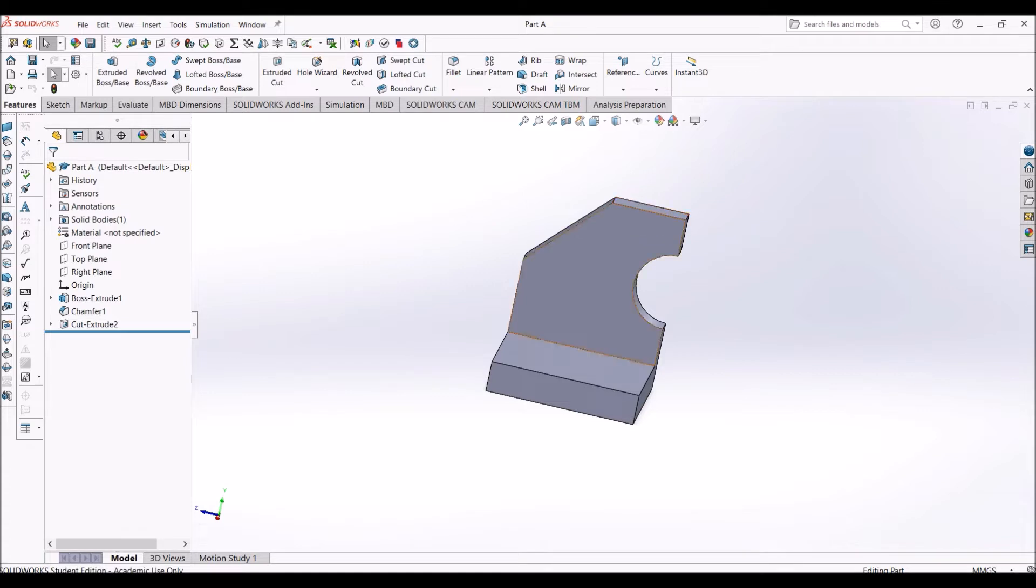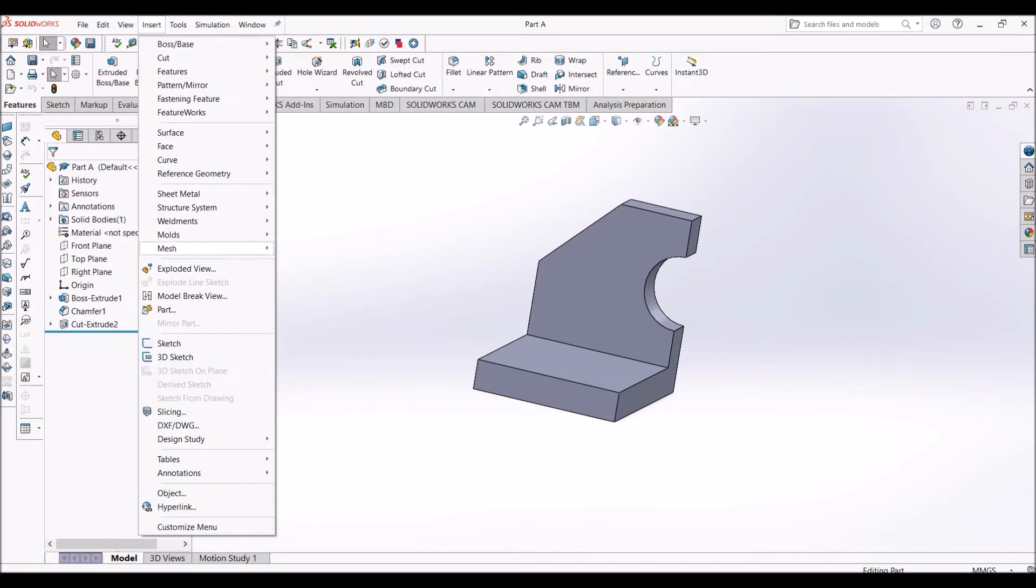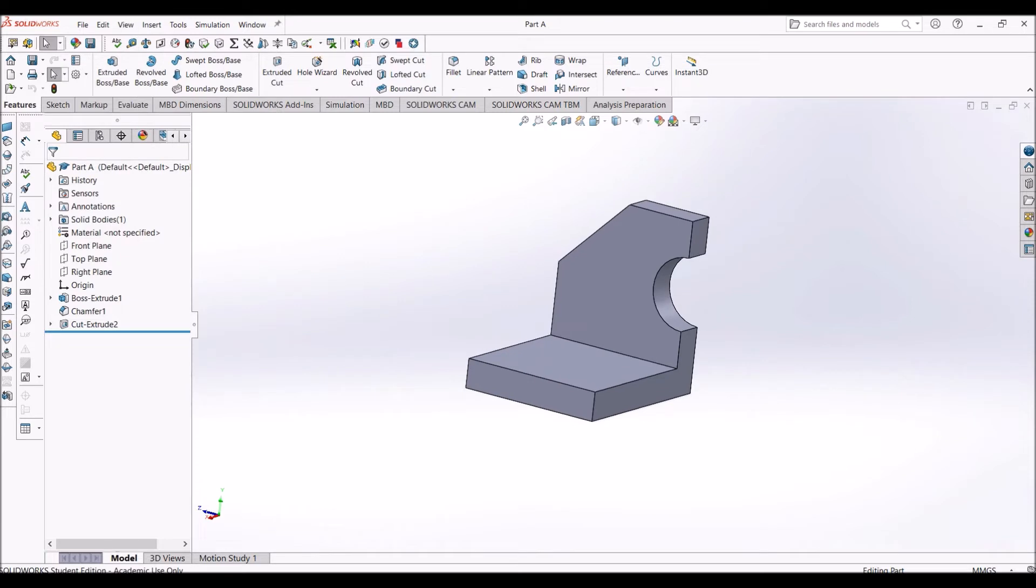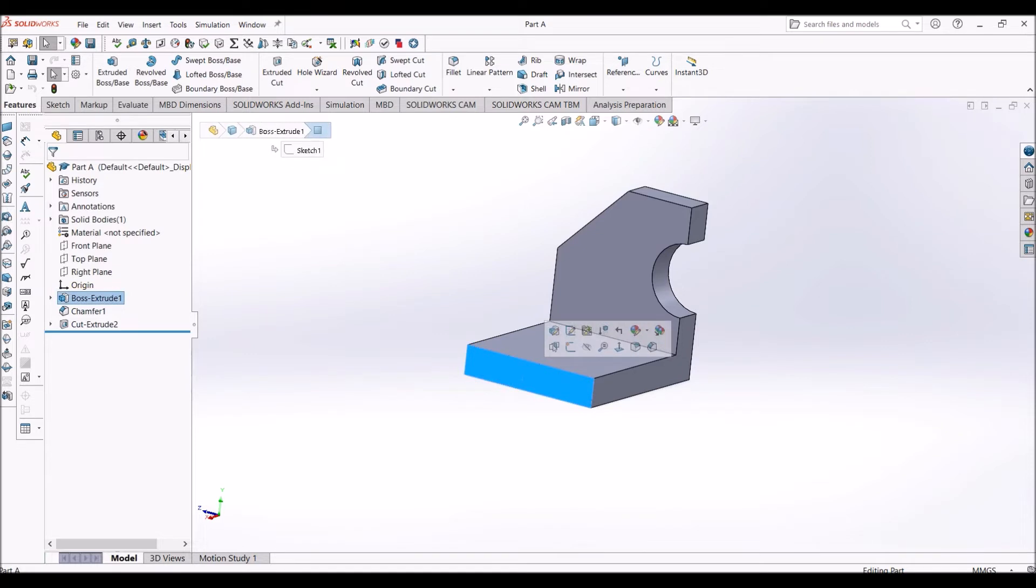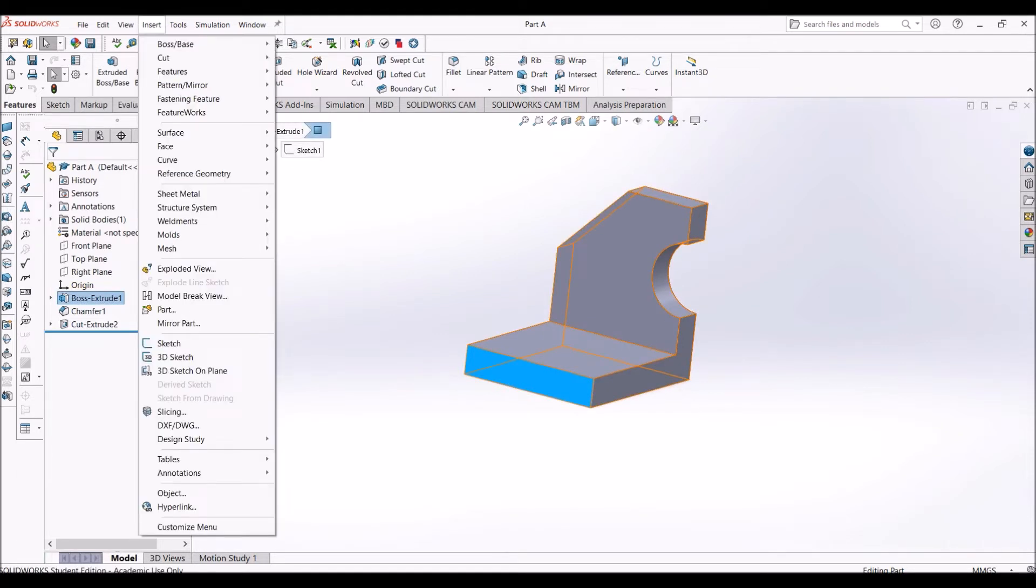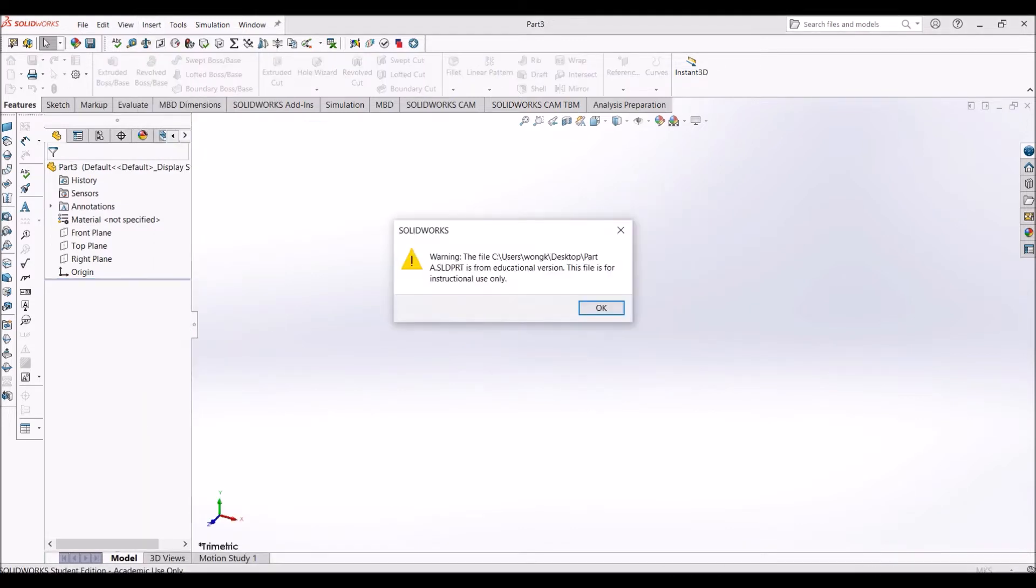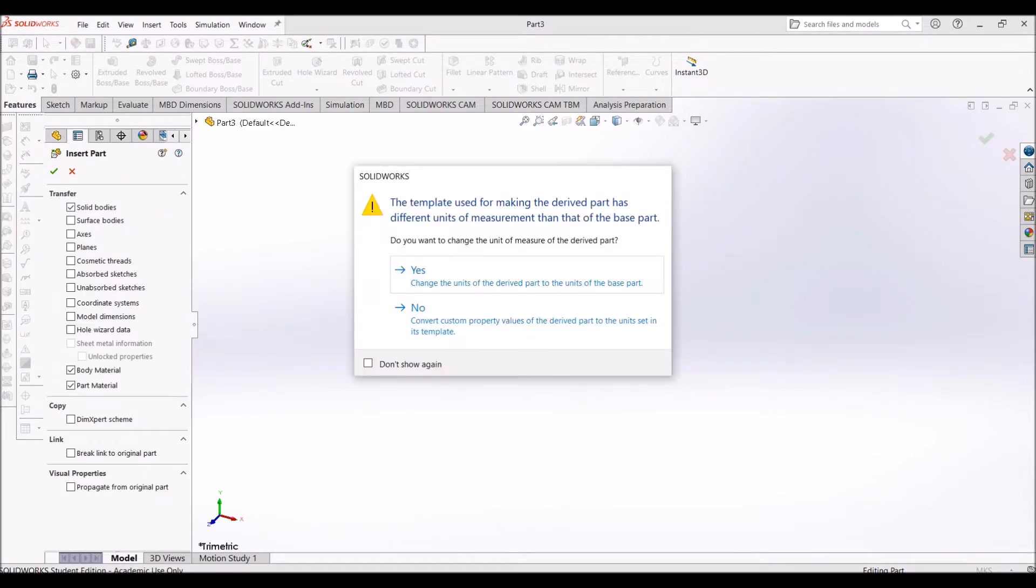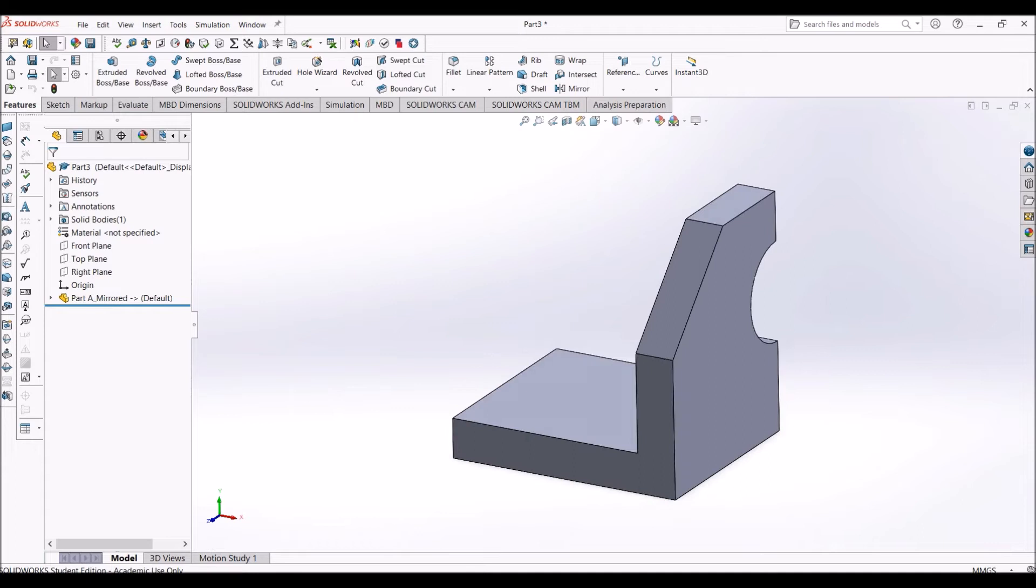First, if you go to Insert, you'll see the Mirror Part option is unavailable because you haven't selected any mirror face. Let's say I want to select this face as the mirror plane. Then go to Insert, and now you can click the Mirror Part button. Just click OK, and this creates your mirror part.